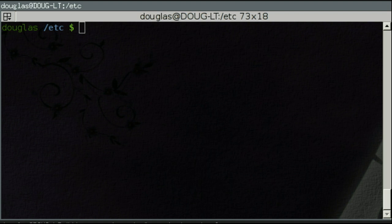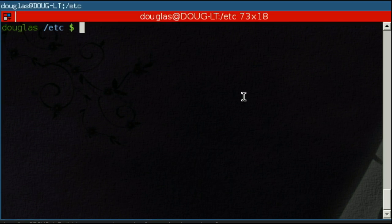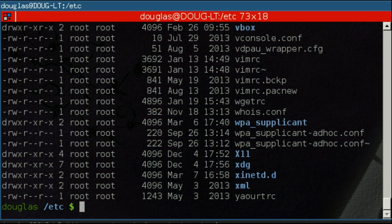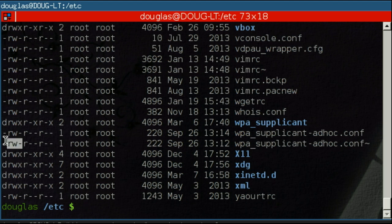As you'll recall, if I were to do a long list, these three permissions right there are the permissions for the members of the same group as the owner of the file. And this is one of the places where groups come in handy.